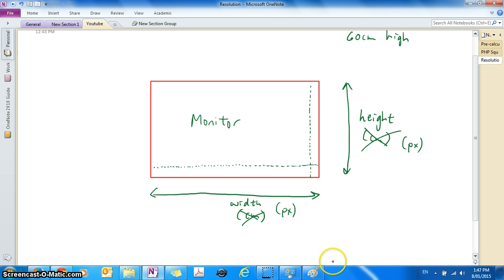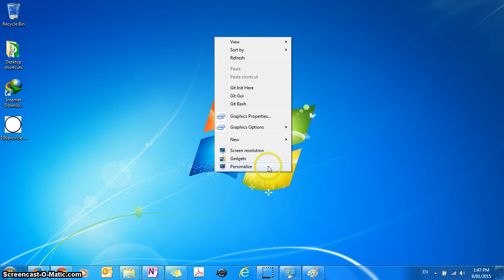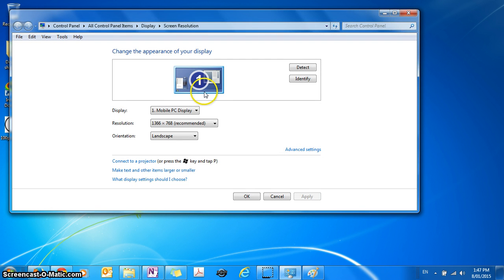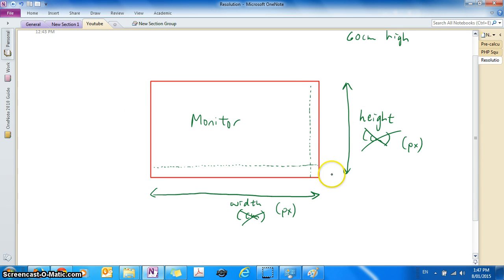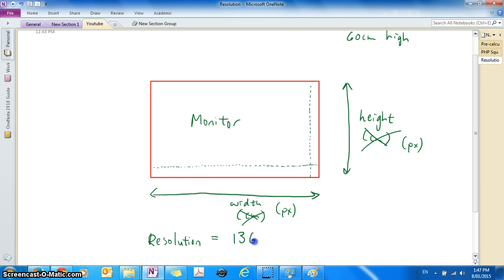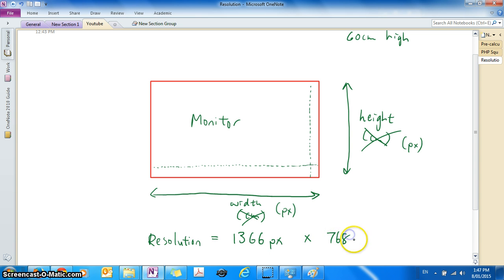So if you have a look at your own monitor by going to your desktop, you right click on your desktop, go to screen resolution, and you can see that my monitor currently can fit 1,366 pixels horizontally and 768 pixels vertically.